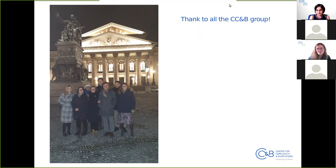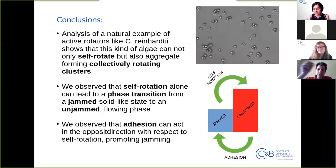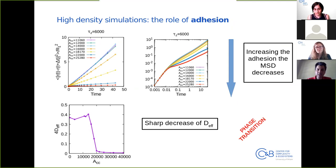Thank you, Linda, for the presentation. A question: when you show the role of adhesion and increase the adhesion strength, you see a sharp drop in the diffusion coefficient. Why such a sharp drop instead of a linear decrease? What happens physically at that point?